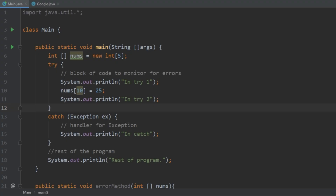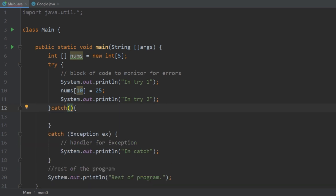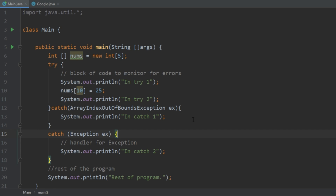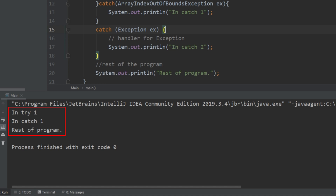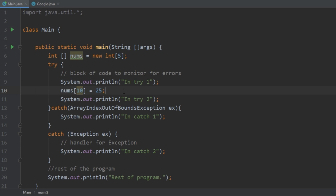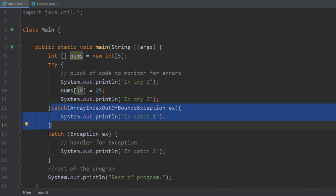One thing that's pretty cool is that you can have multiple catch statements. Say if there's a divide by zero, you might want to handle that differently than if you have an array out of bounds exception. Java lets you implement multiple catch statements. We'll create another catch block specifically for ArrayIndexOutOfBoundsException and print "in catch one," changing the other one to "in catch two." Running that, we see it calls "in try one," the error gets thrown, and we go into the "in catch one" block, then resume the rest of the program. We still have that second catch, which is kind of like a catch-all — if we have a divide by zero or other errors, we still want to be able to handle those. You can have catches for specific exceptions and then a final catch-all.